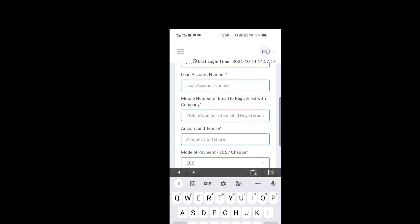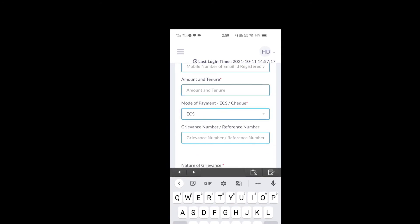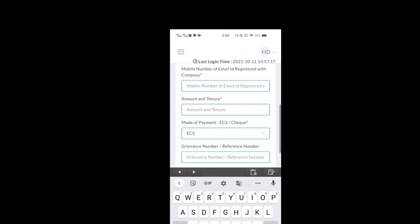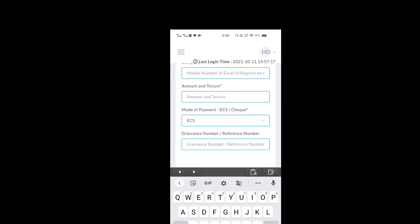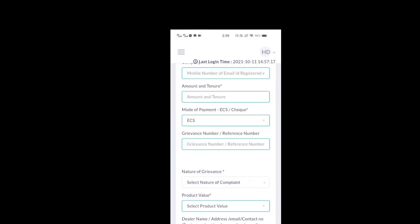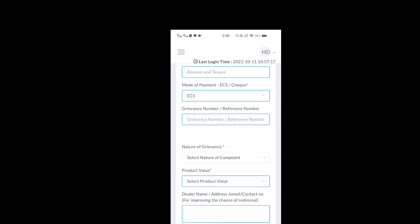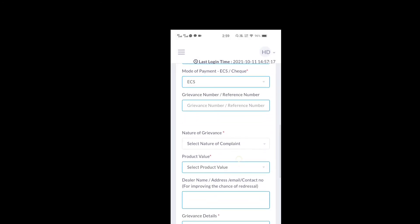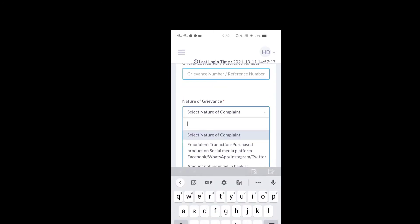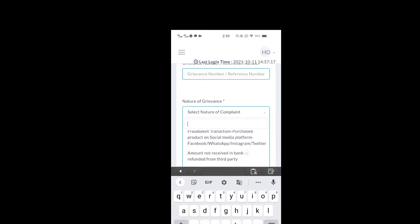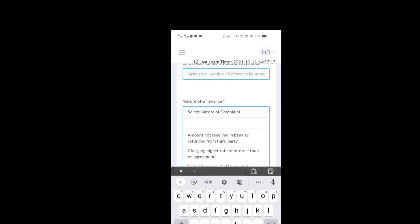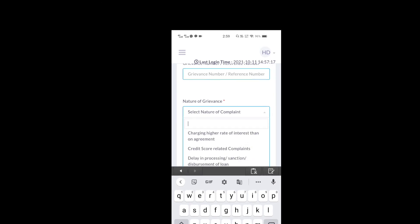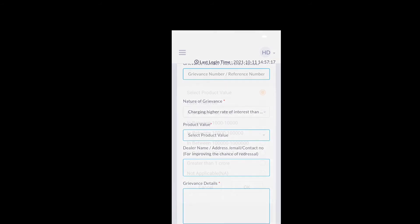The type of loan is credit line. Loan account number and amount. For example, amount of tenders. Click on the ETS button. The amount is $1,000.